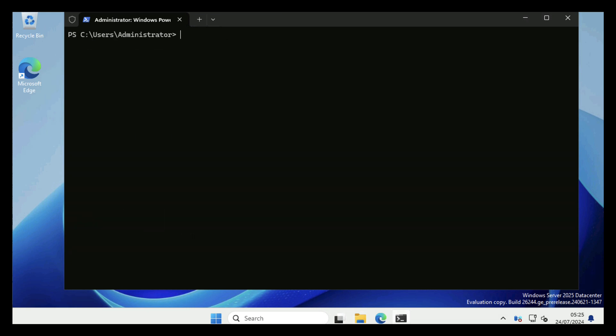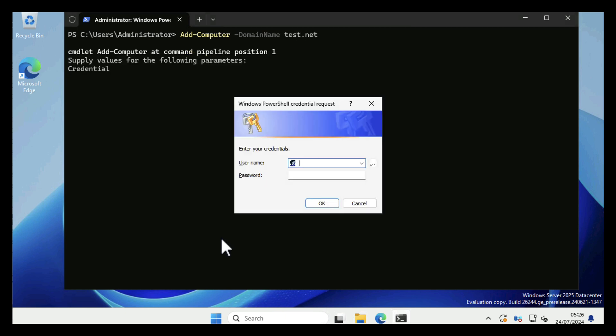So to use PowerShell to actually join the domain, it's Add-Computer, space, -DomainName, and then the name of your domain. Just as if you were joining from the GUI, it will prompt you for a username and password, and I'm using the domain administrator account.